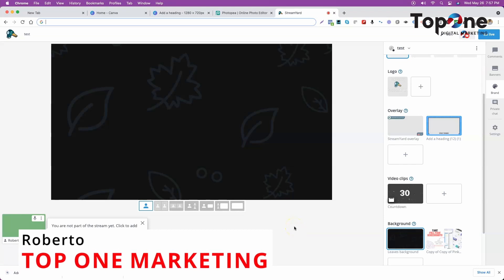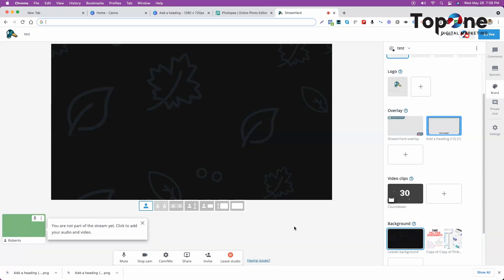Hi there, Roberto here with Top One Marketing again with another tutorial video. In this tutorial video we're going to show you how to create an overlay for your live streams. In this case I'm using StreamYard.